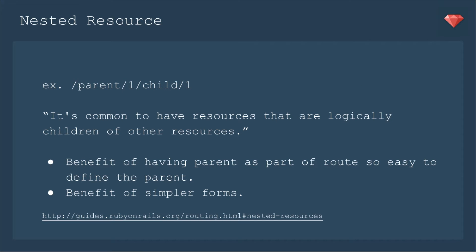A nested resource is when one resource is nested into another. For example, you have a parent, and that has an ID, and then there's a child and an ID.